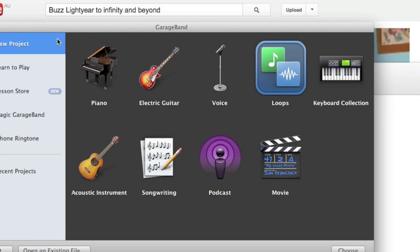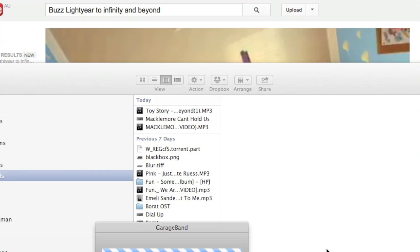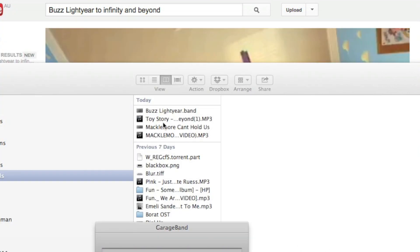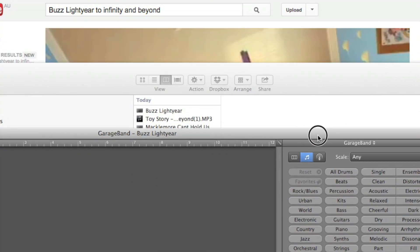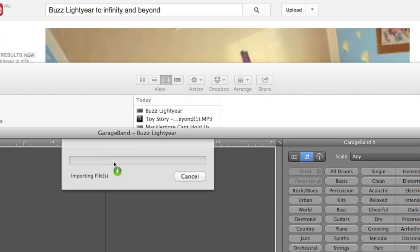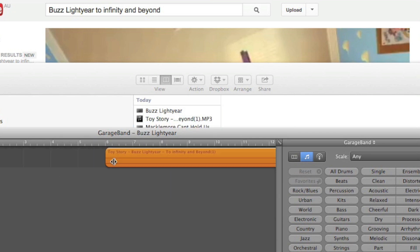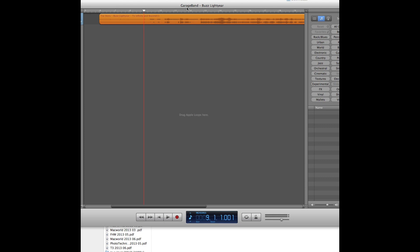And just like before, we need to go into GarageBand, click on New Project, click on Loops. We need to name our message tone, which is going to be Buzz Lightyear. Click Create. And then we need to import that MP3 into GarageBand. You need to turn off the metronome just like before because it's annoying. And then you need to select what part of the audio we're going to use for the message.